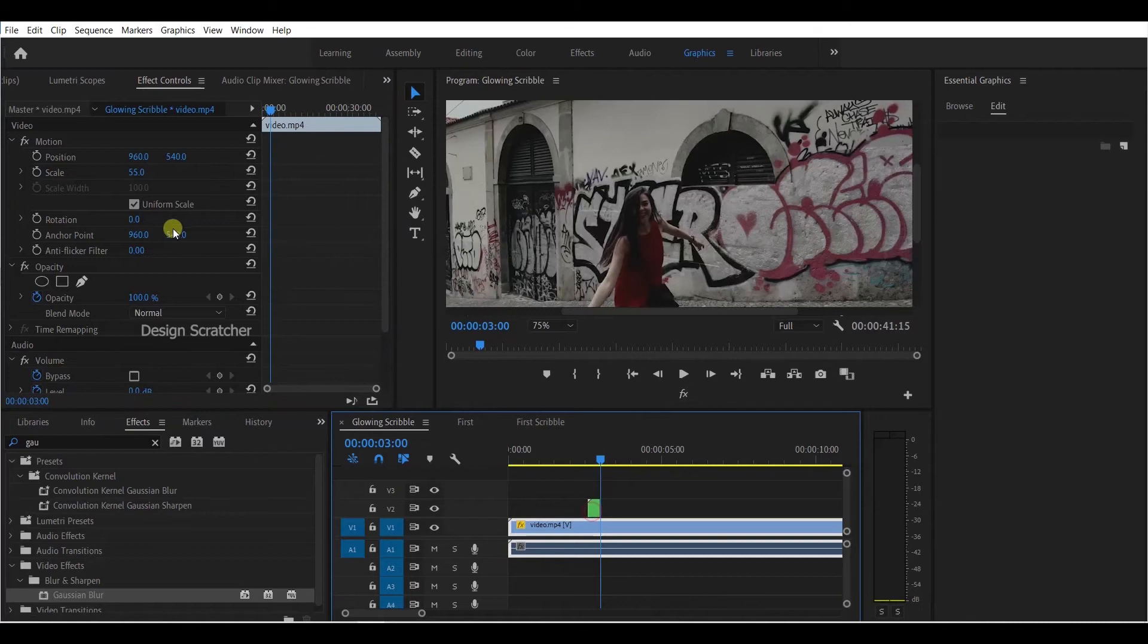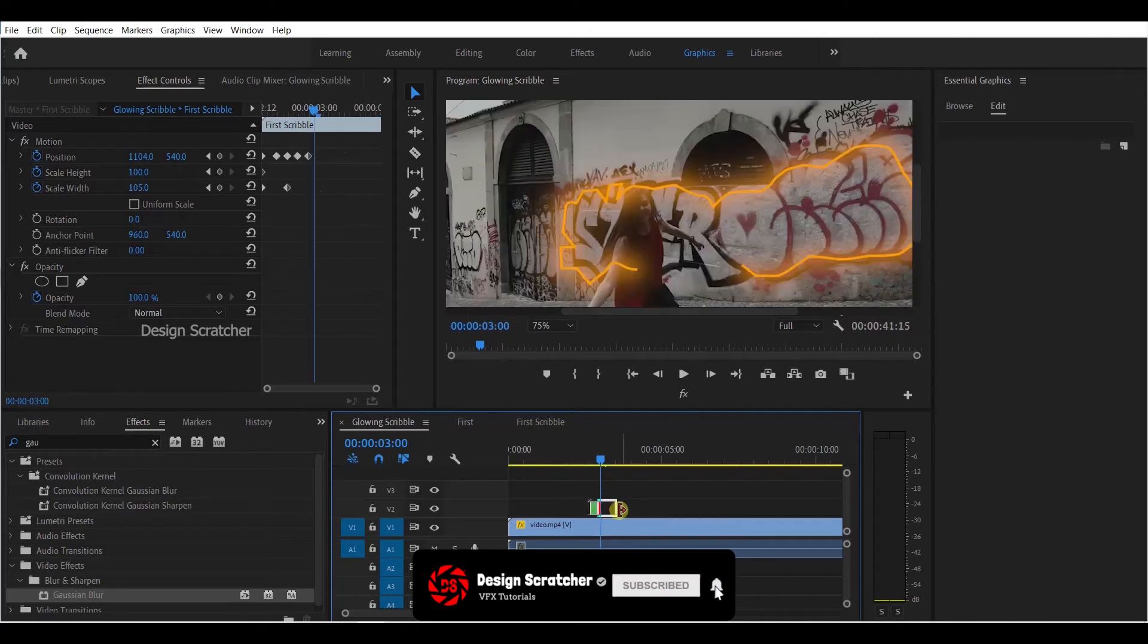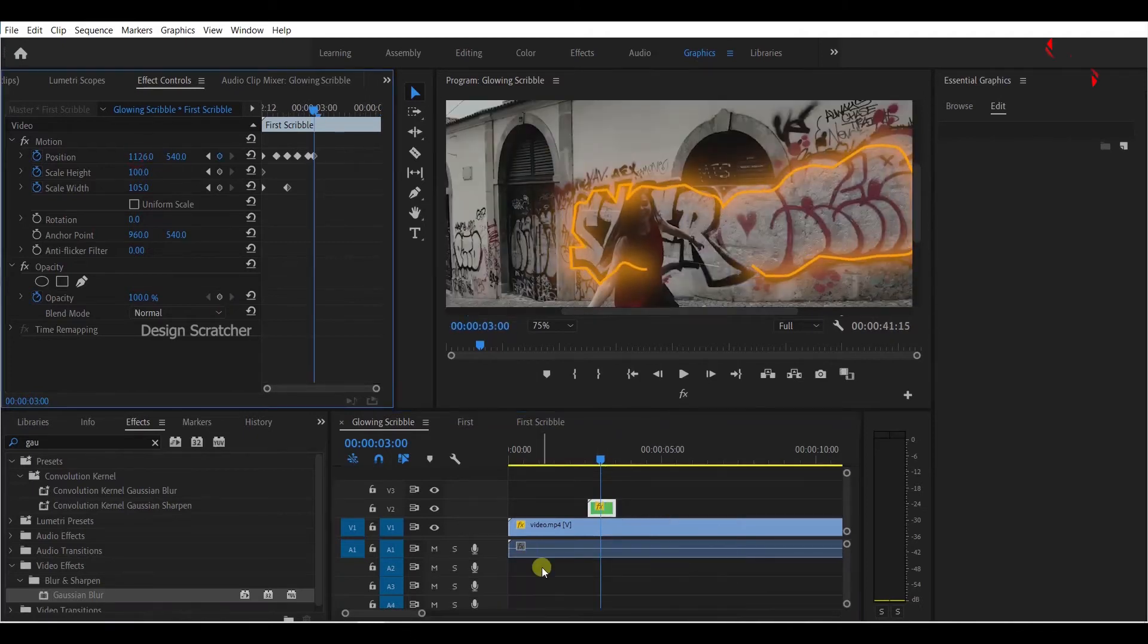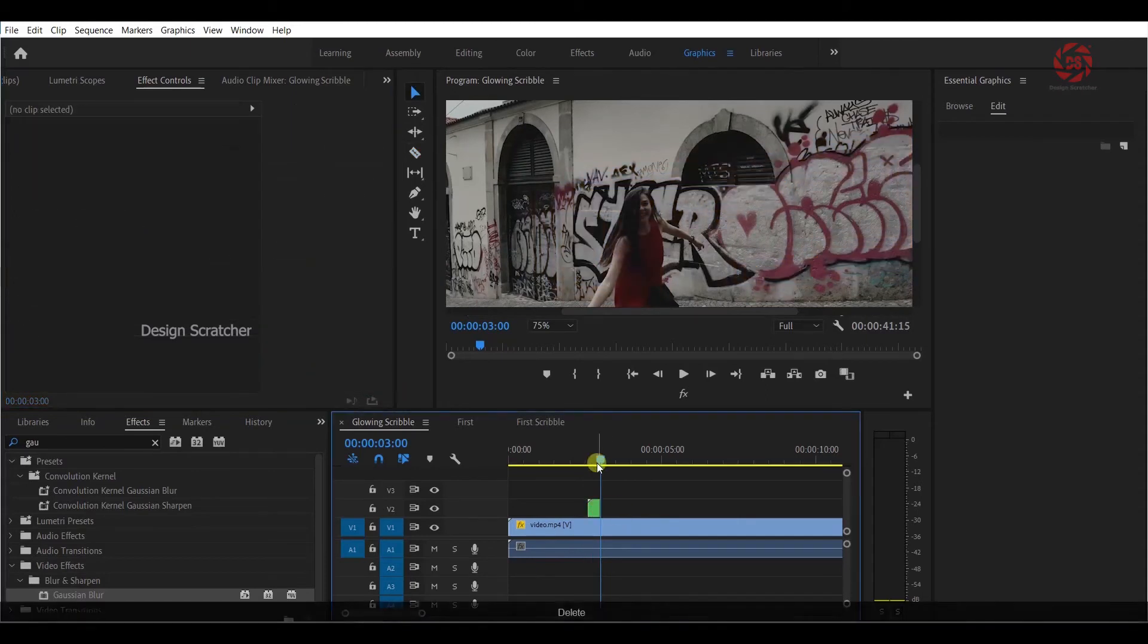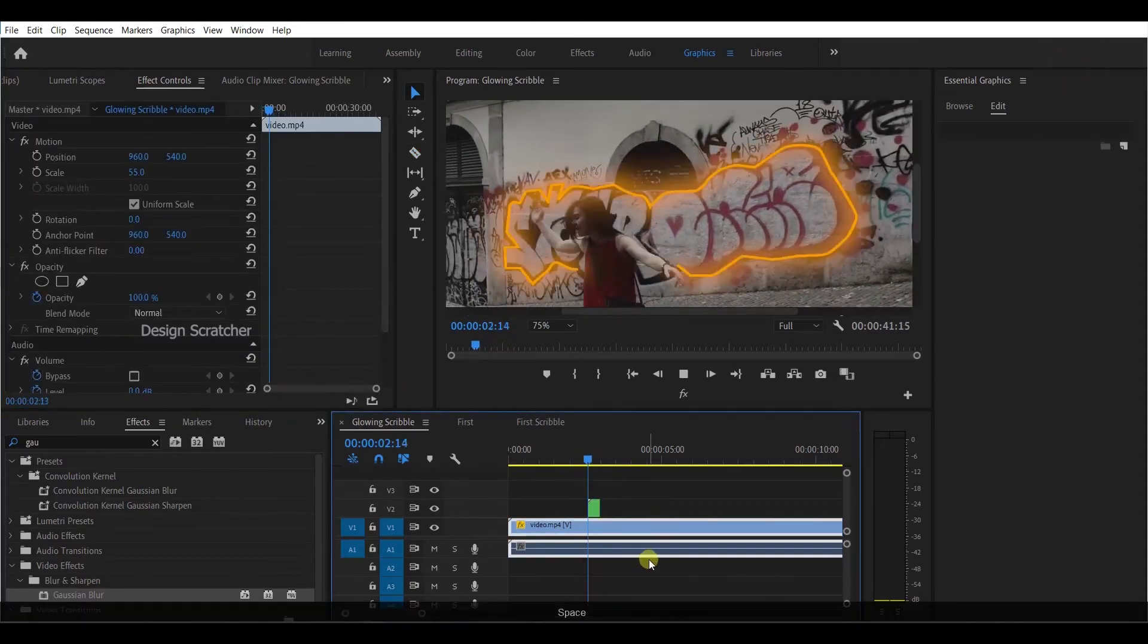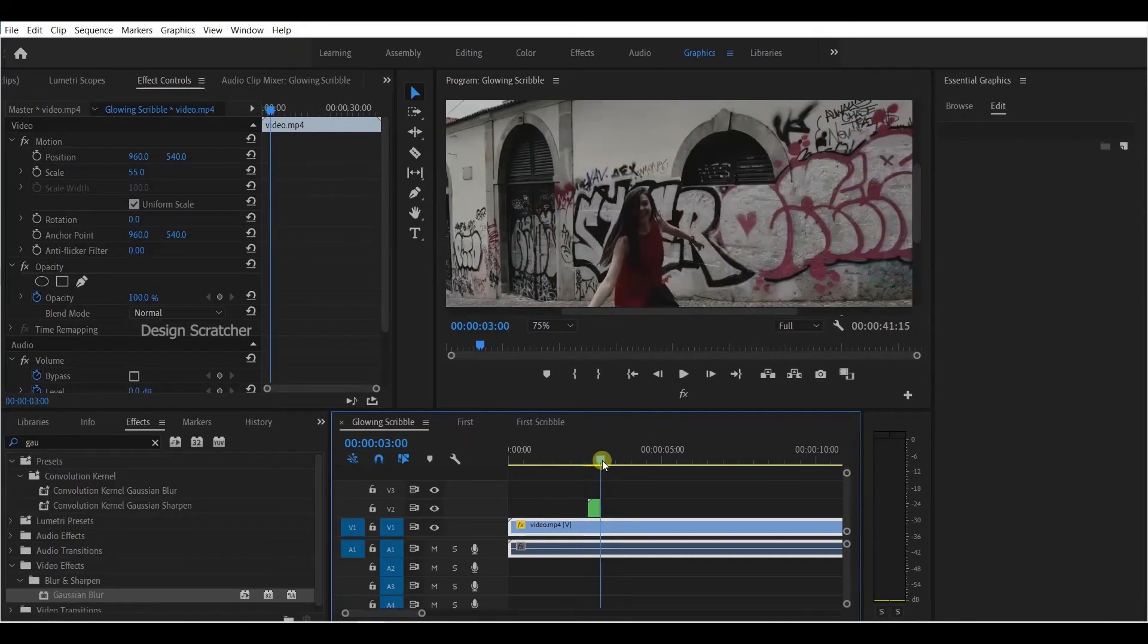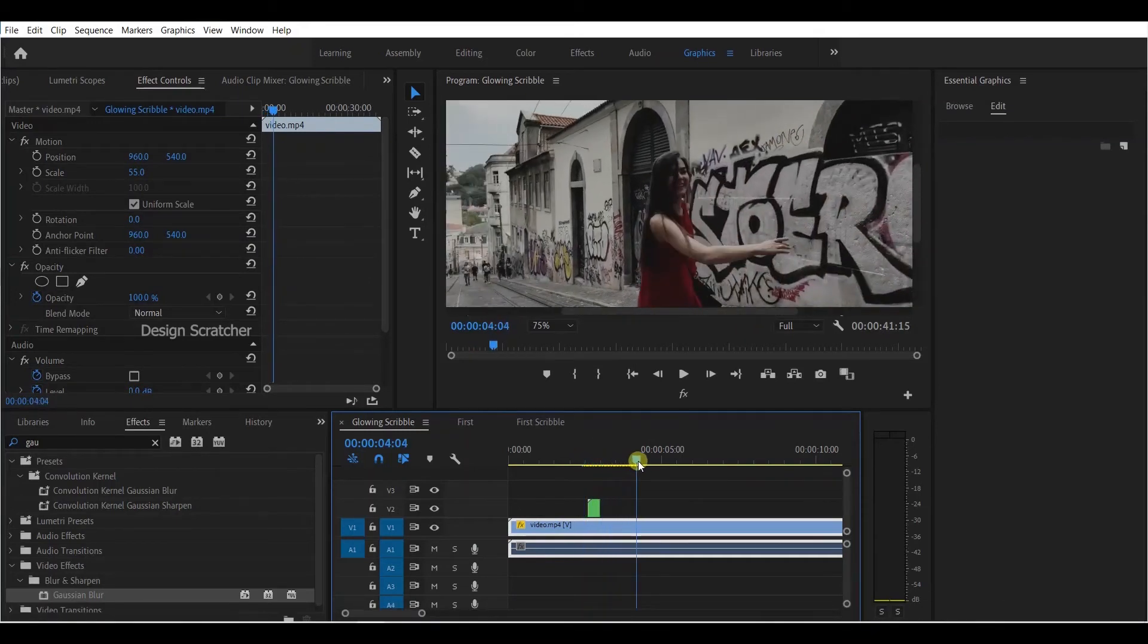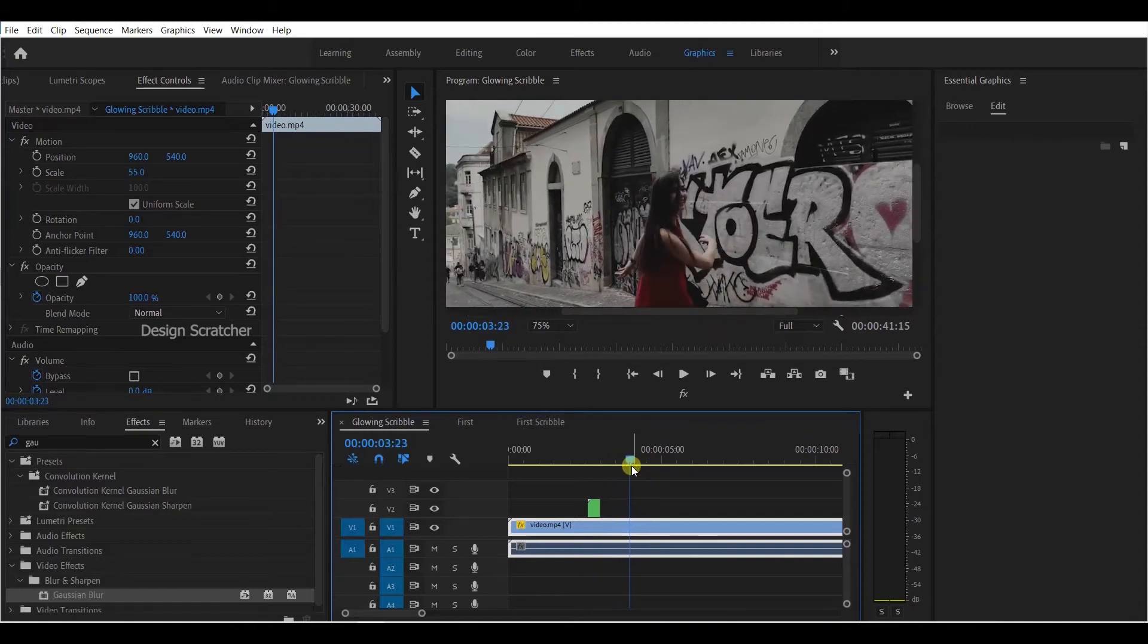Extend the scribble if it's not showing. Adjust the size, set the keyframe. Cut it and delete to create the same kind of effect. Add the scribble perfectly to that model.